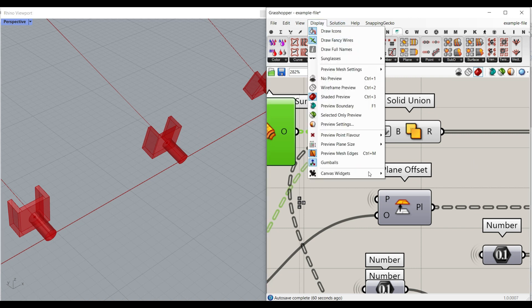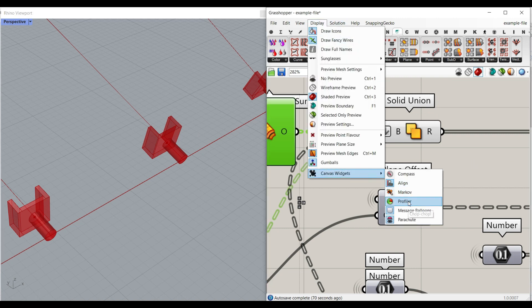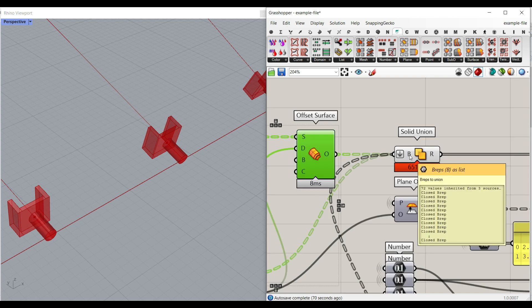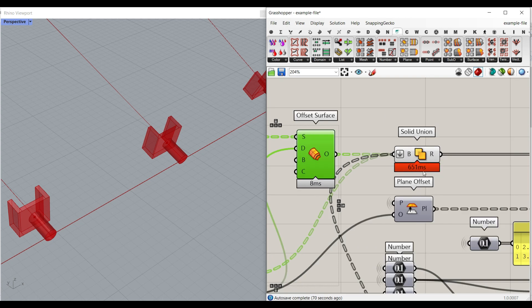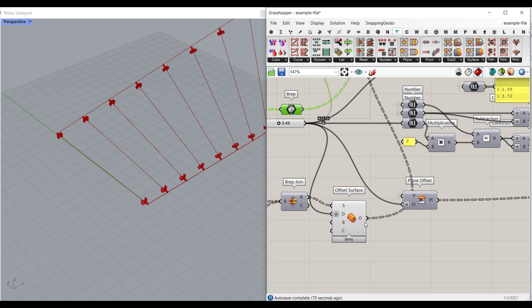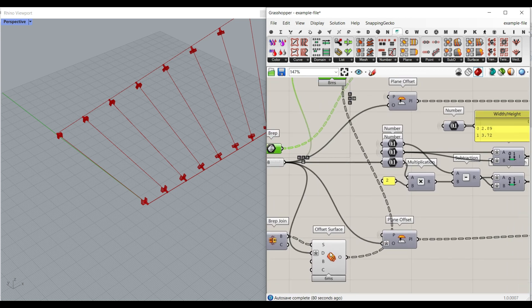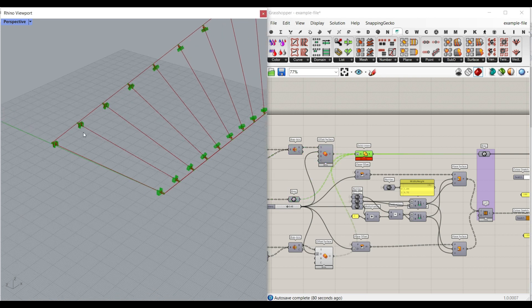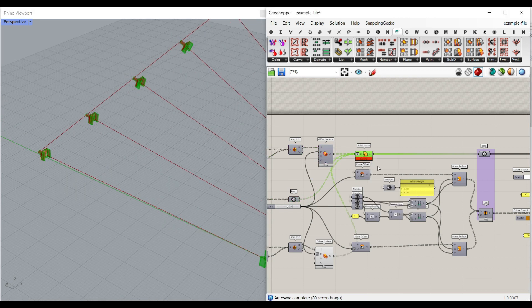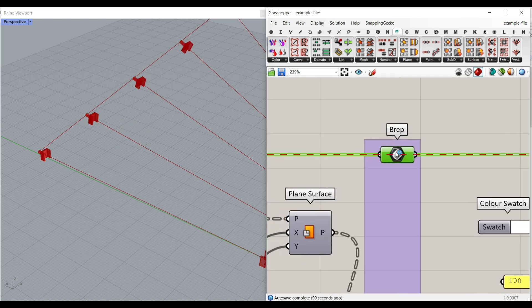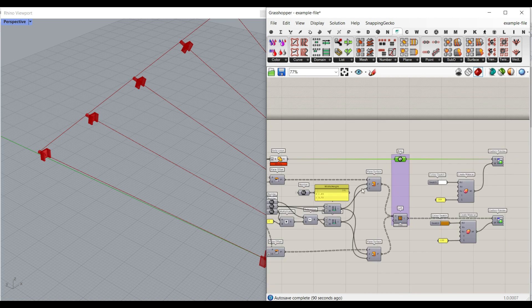If you want to see how much time it's consuming, let's go to the Profiler. You can see that this Solid Union is the most demanding part of the algorithm. We also bring the offset surface output to this part so we have all of them in one group. If I bake that, you can see you have the end parts too, all made into one BRep so you can use it in your project.